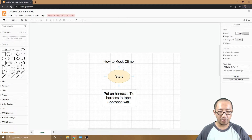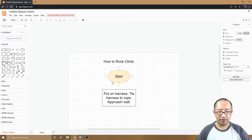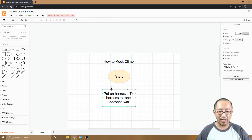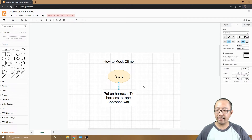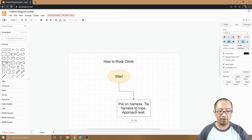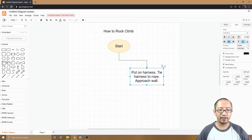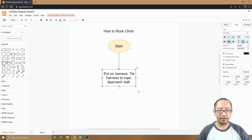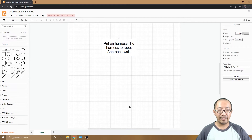To connect the start ellipse and the rectangle, hover your mouse over the first shape to reveal the small connectors surrounding it. Drag one of these connectors toward the second shape — you'll see connectors appear on it too. Move to the connector you want and release the mouse. Now the shapes are connected. The great thing is, if you drag the rectangle anywhere, the arrows stay connected.